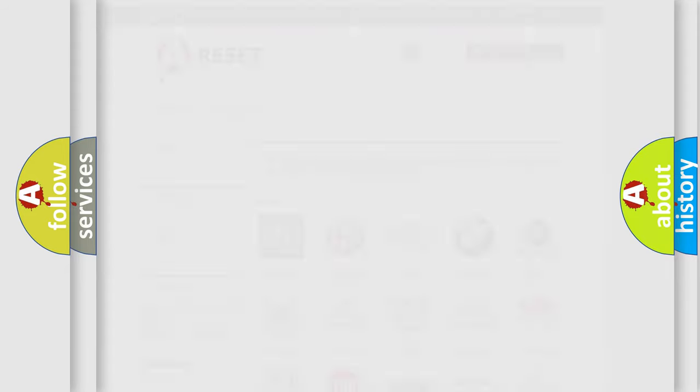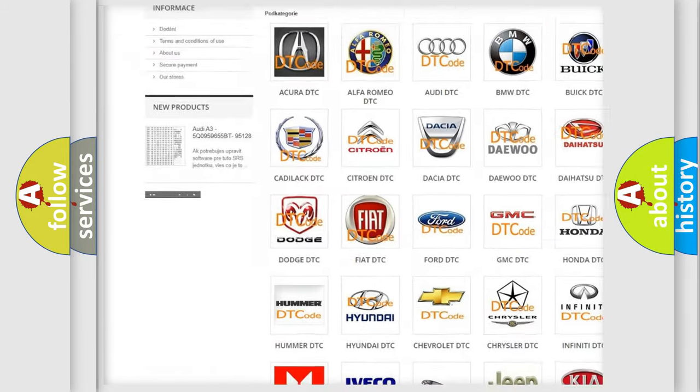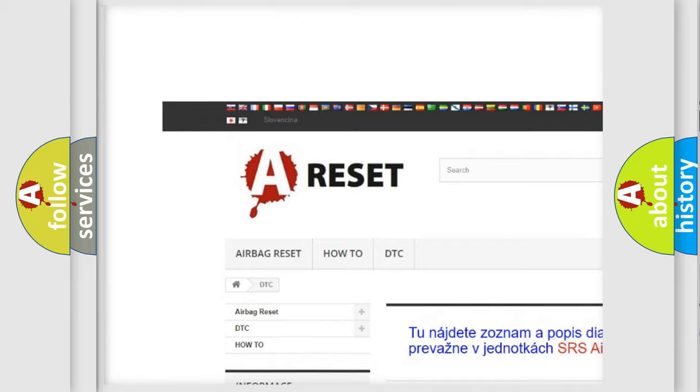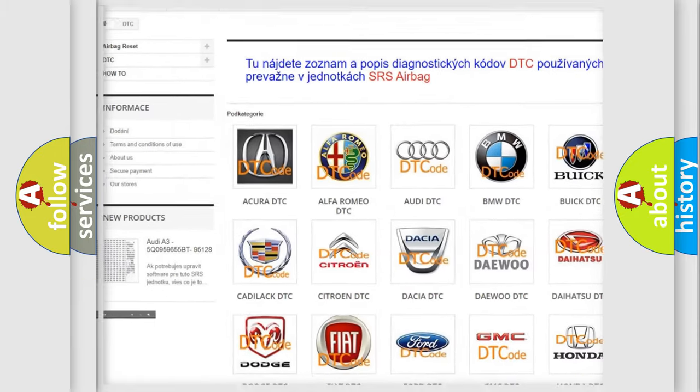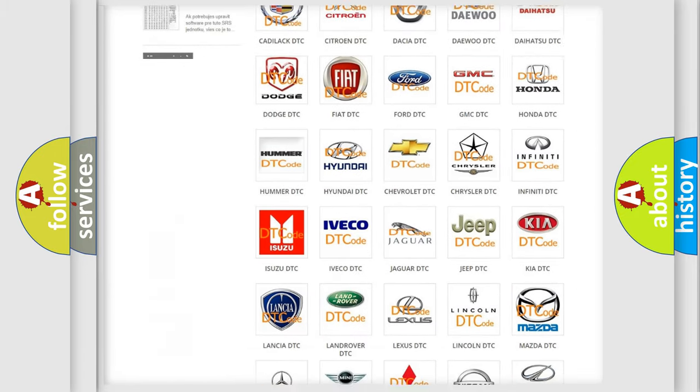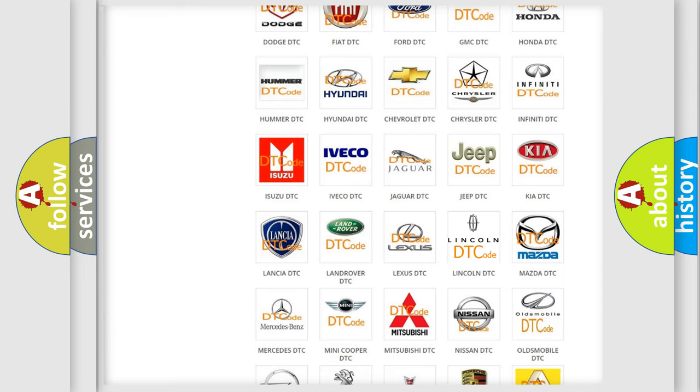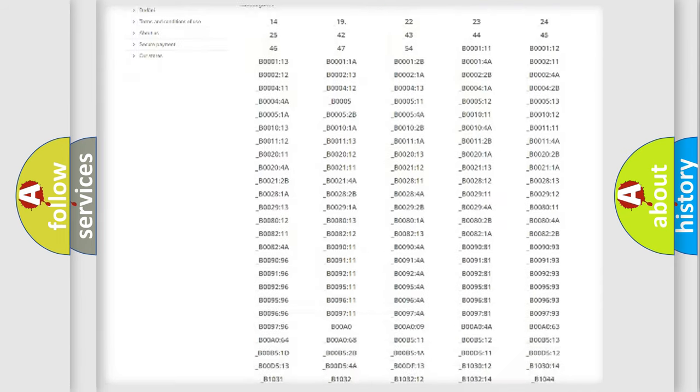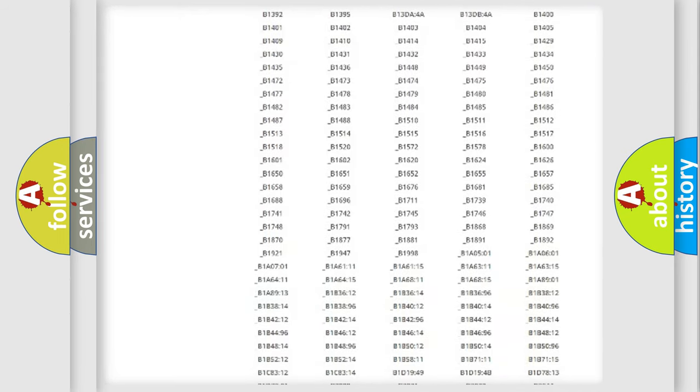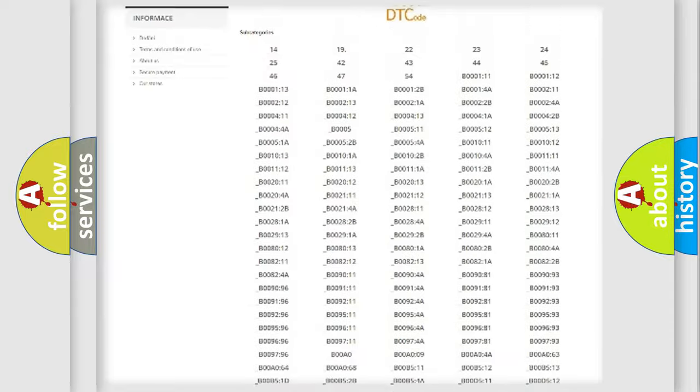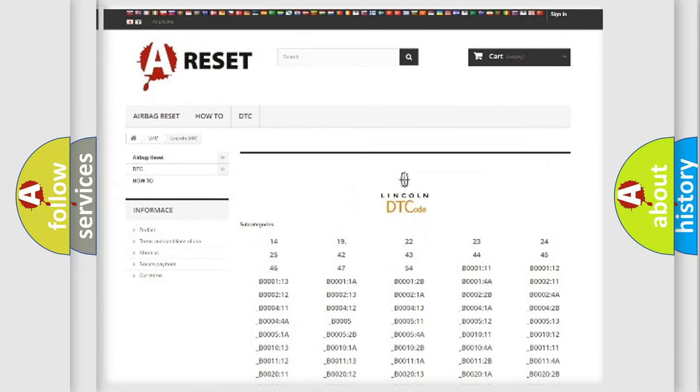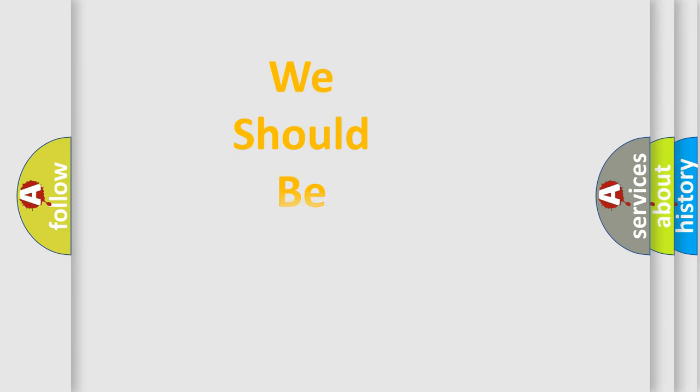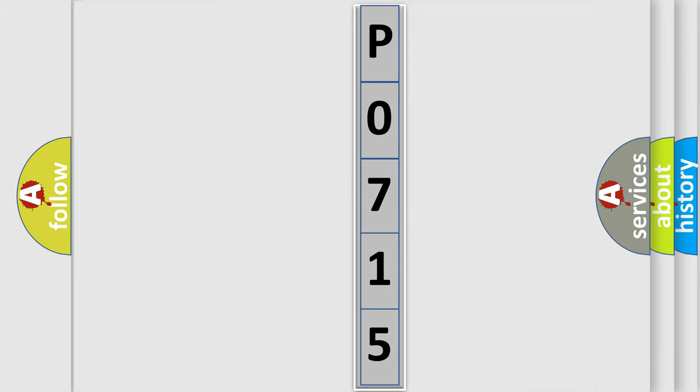Our website airbagreset.sk produces useful videos for you. You do not have to go through the OBD2 protocol anymore to know how to troubleshoot any car breakdown. You will find all the diagnostic codes that can be diagnosed in vehicles, and also many other useful things. The following demonstration will help you look into the world of software for car control units.